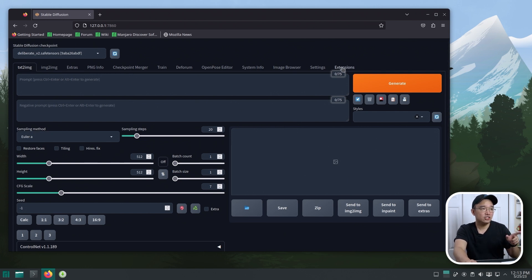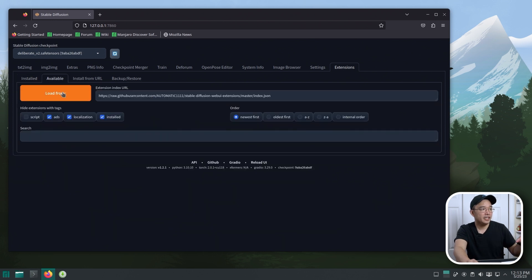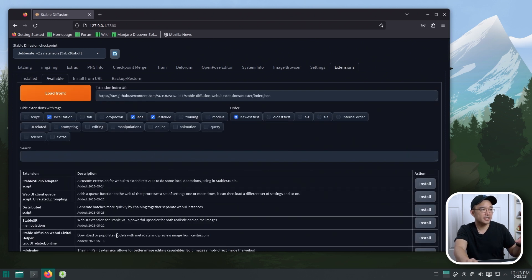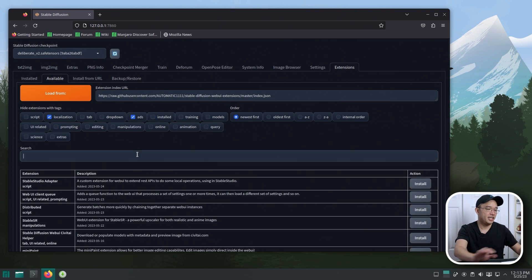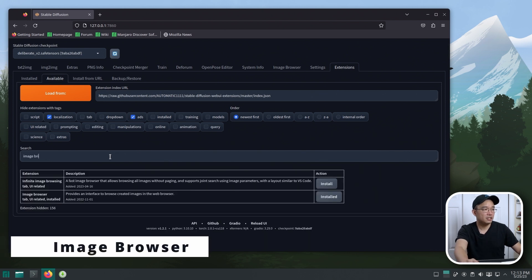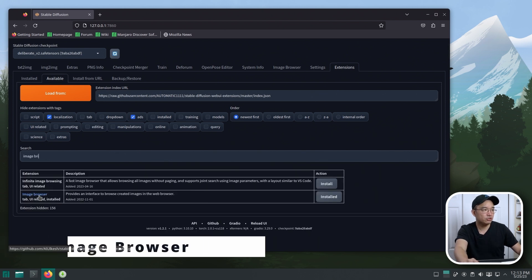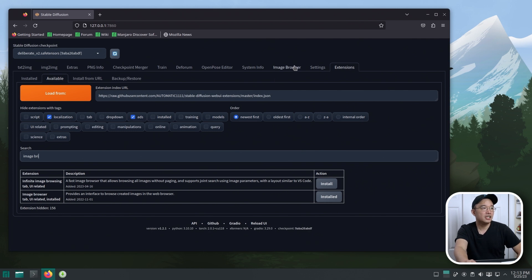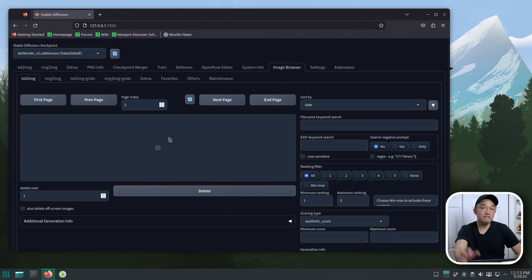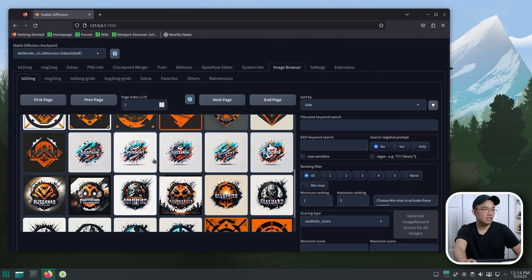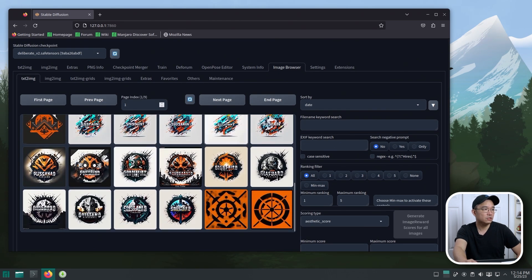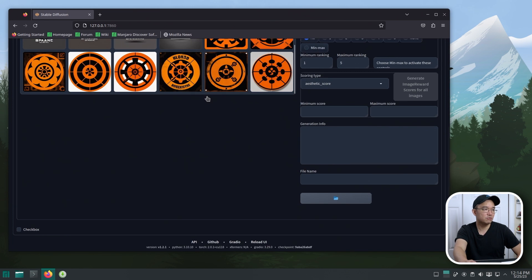You can pop over into the extensions tab. By going into Available and hitting Load, you'll be able to see all the extensions available to you. One of the must-have extensions you should get is called Image Browser. It's already installed on my machine. What it does is basically go back through your previous attempts at making generative art and pull up all the photos from before. These are a couple of things I was playing around with — some logos.